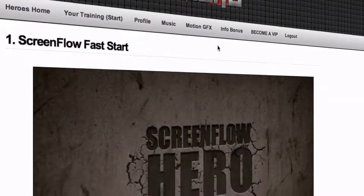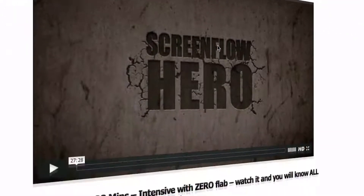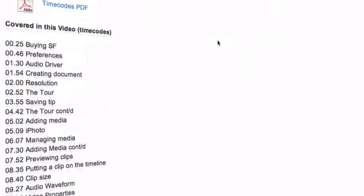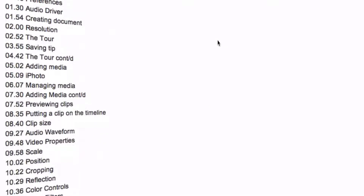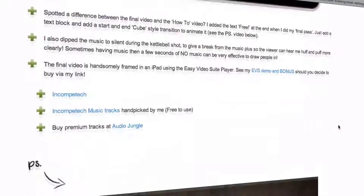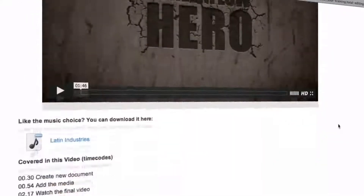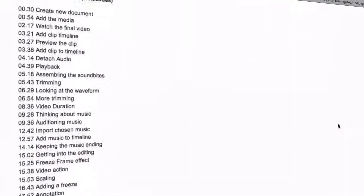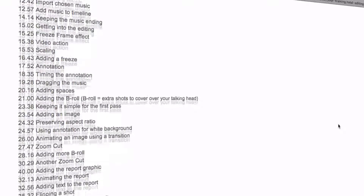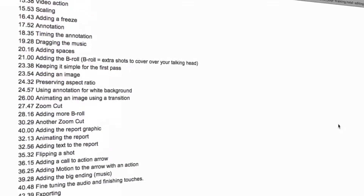ScreenFlow Fast Start is a video tutorial that explains all the features of ScreenFlow. Total Editing is a video tutorial that shows you the exact steps you need to edit a video that is imported into ScreenFlow.